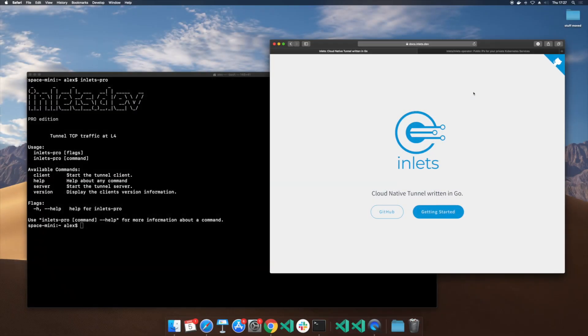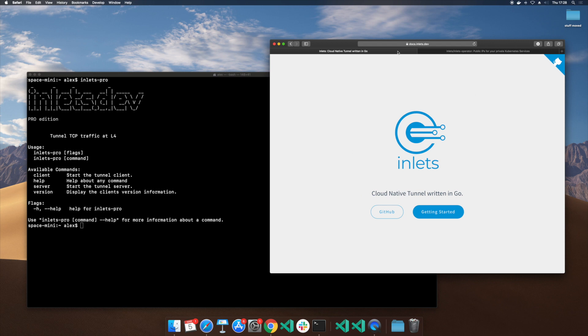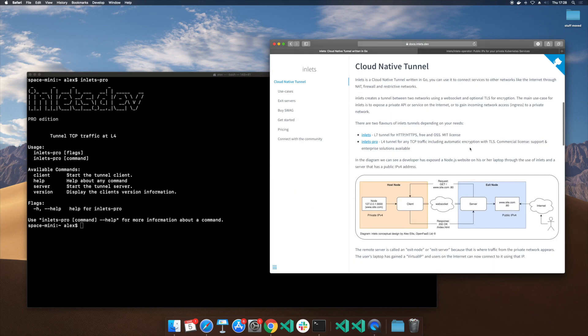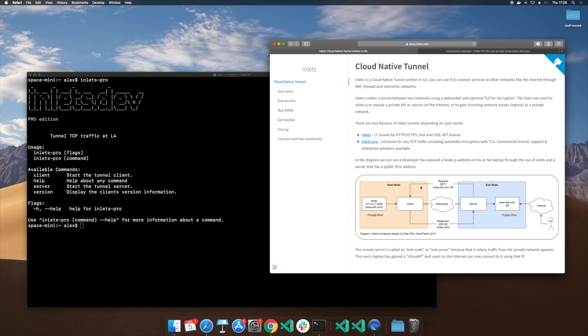I'm going to show you how to use Inlets to get a public IP address for your Kubernetes cluster. Now we're going to start off on docs.inlets.dev and what you'll notice is there's a diagram here that shows that a computer with a private IP address on a private network, whether that's behind NAT or in your hotel room or on your corporate network, can actually get a public IP address through the use of Cloud Native Tunnel. How this works is a WebSocket is set up and then traffic can pass from an external server to your local computer, pretty much wherever it is. It's a very flexible tool.